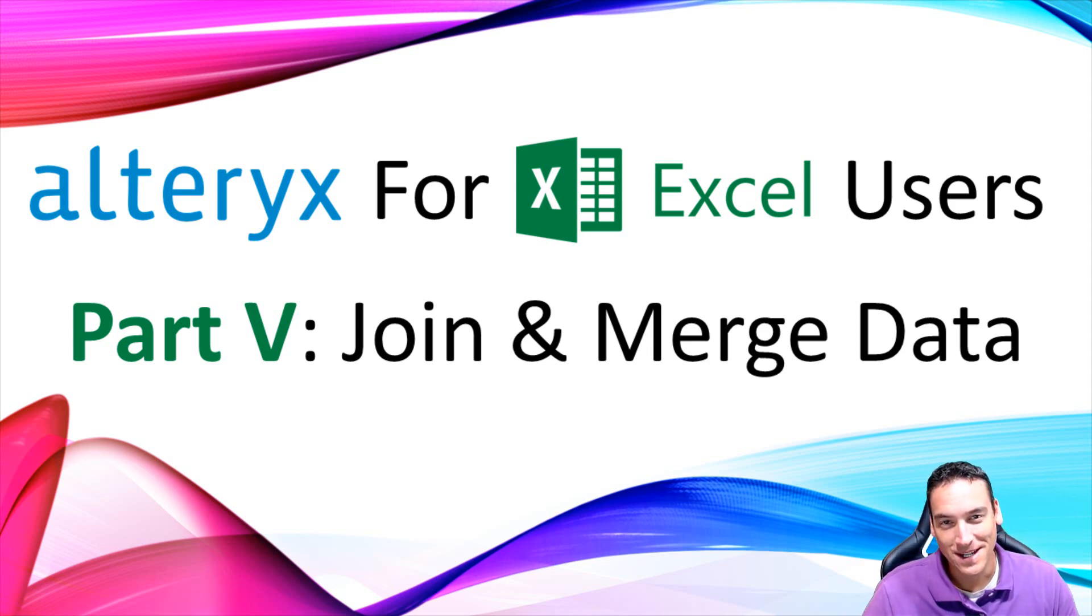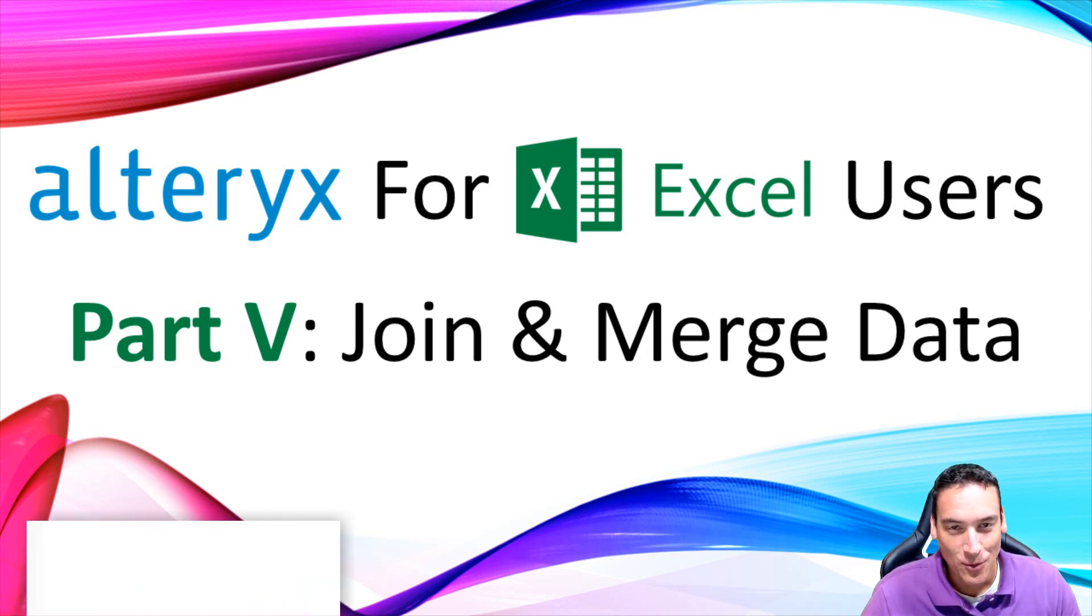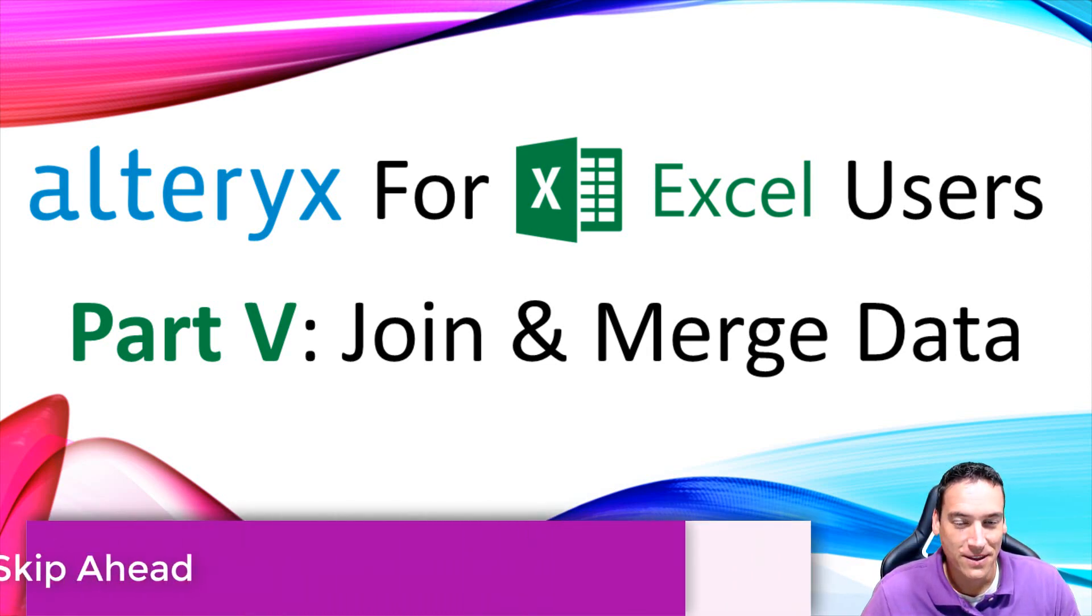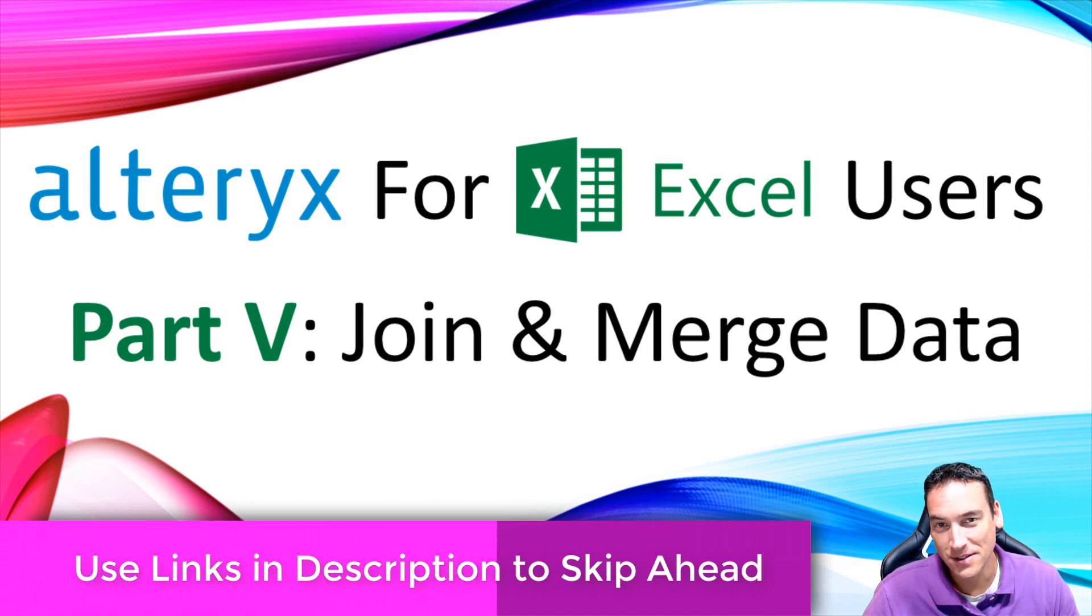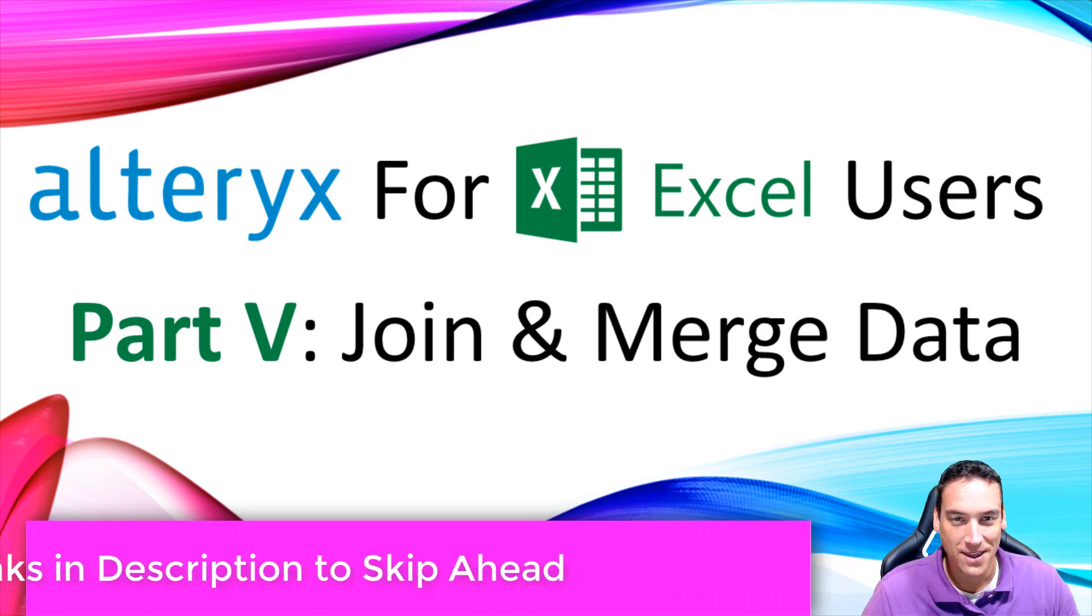Hi there, Nathan Patrick Taylor here. Welcome to the fifth and final video in the series on Alteryx for Excel users.